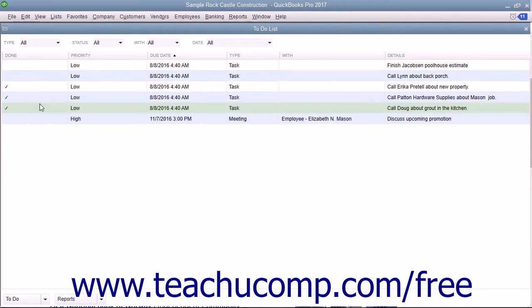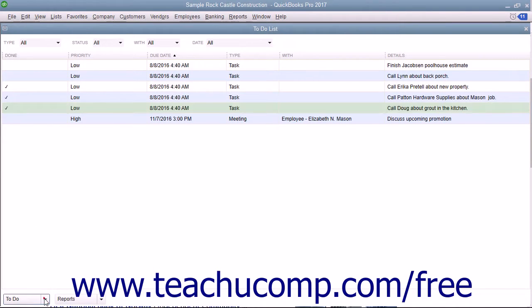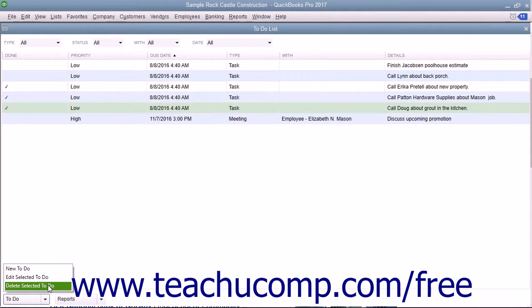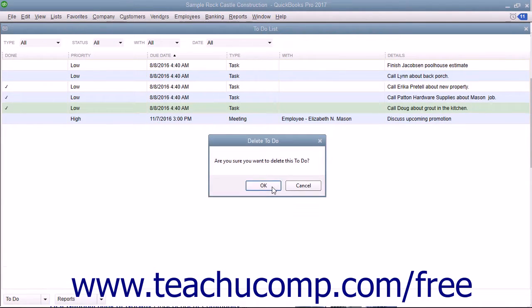To delete a note from the list, click its name within the To-Do list. Then click the To-Do drop-down button and choose the Delete Selected To-Do command. Then click the OK button.